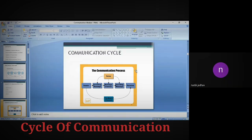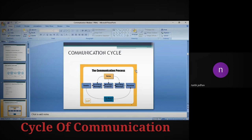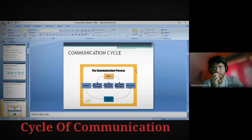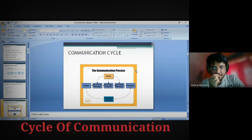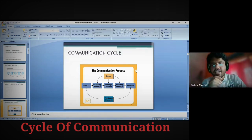Okay, this is a table. The communication process: noise, sender, encoding message, message channel, decoding message, receiver — and receiver to sender feedback channel. Be very careful — it is receiver to sender, not sender to receiver. So be very careful about that.